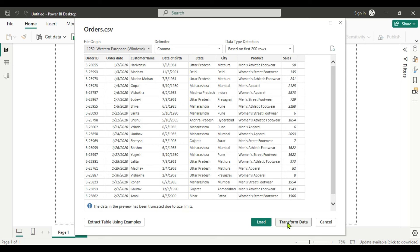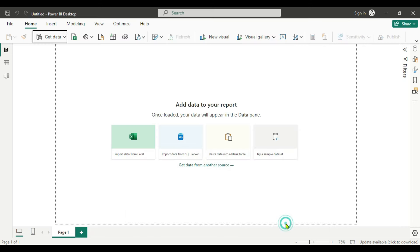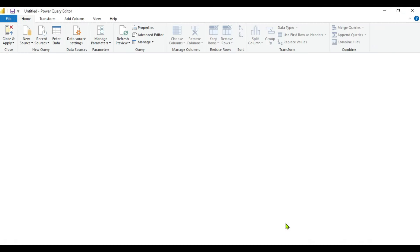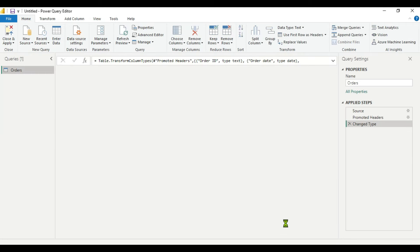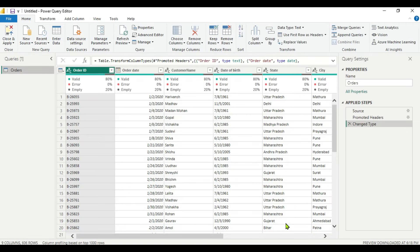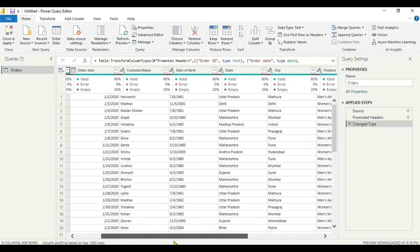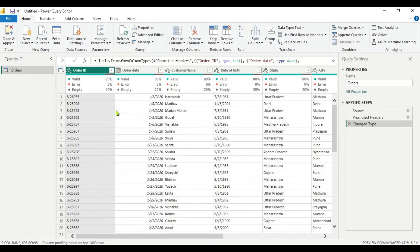We will go directly to Transform Data because we have to calculate the age in the Power Query Editor. Now the Power Query Editor is open and we can see our data. The second step is data transformation — here you can see we have some empty columns, about 20% empty.